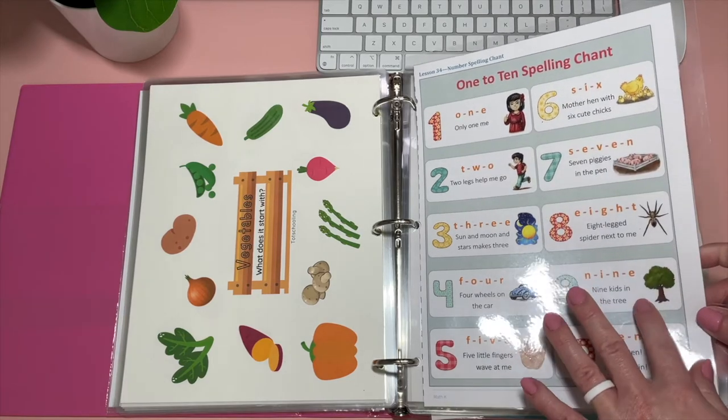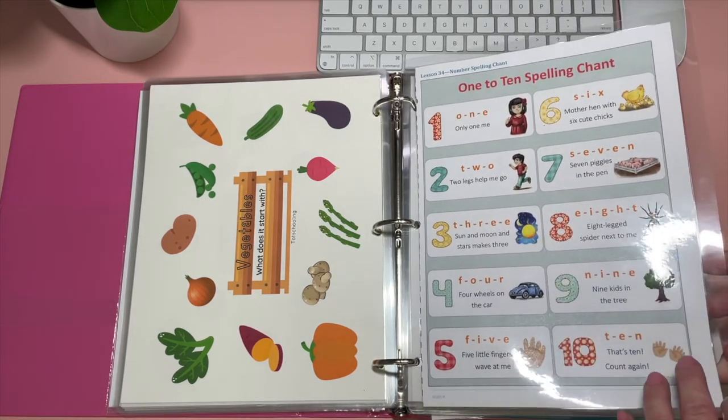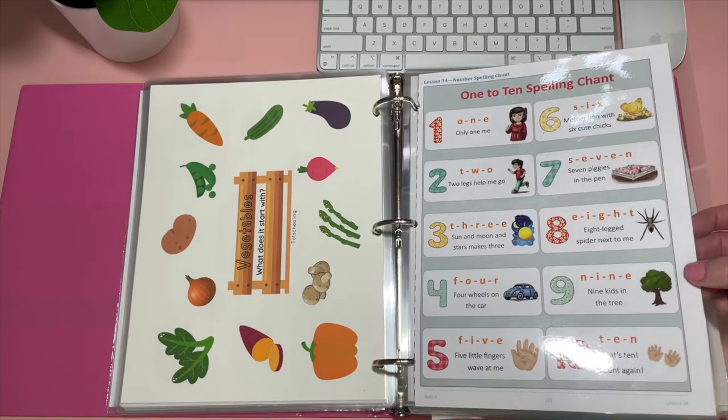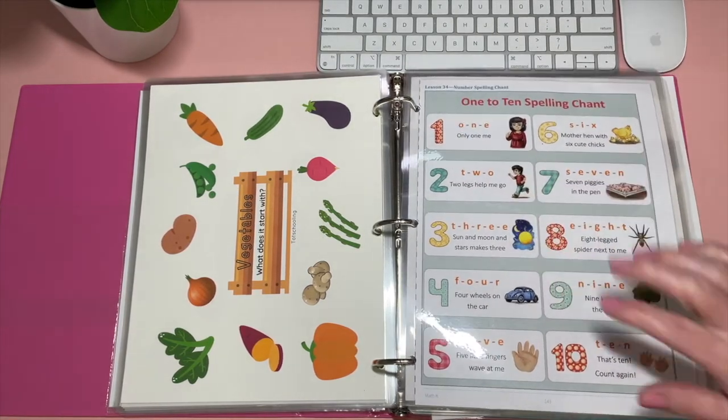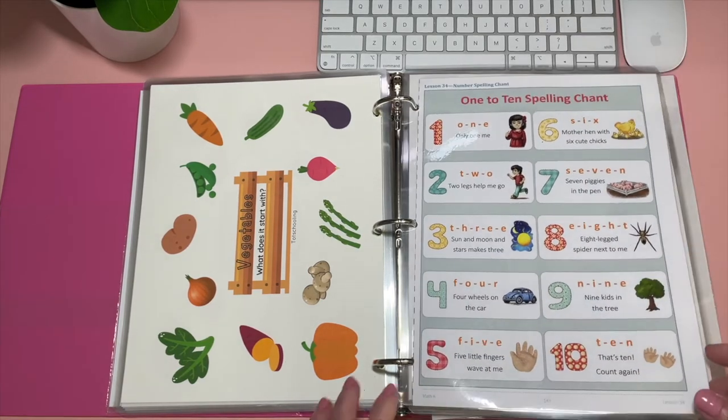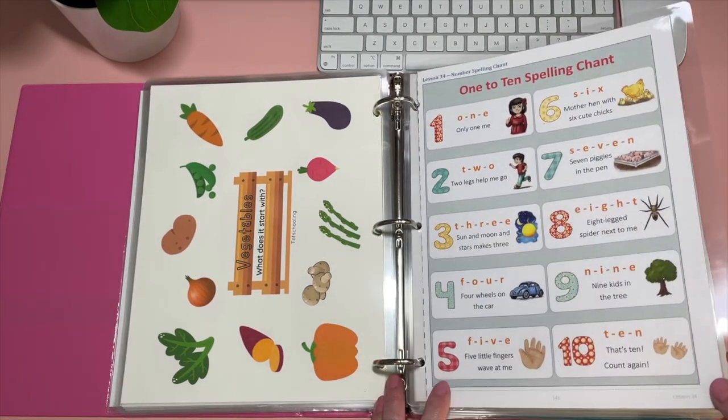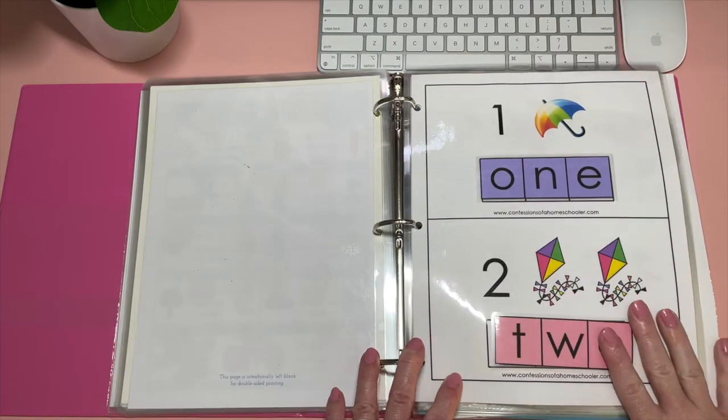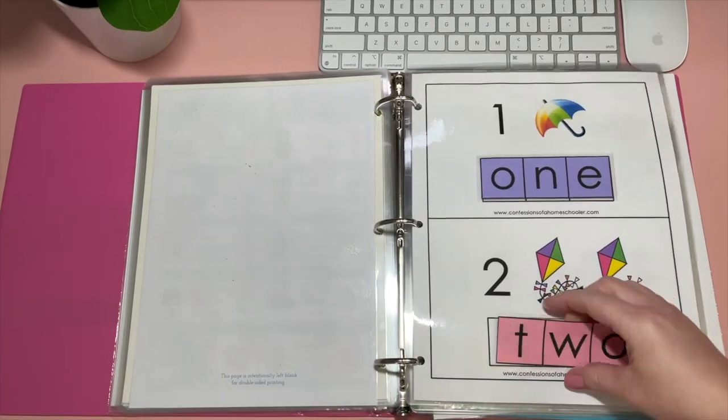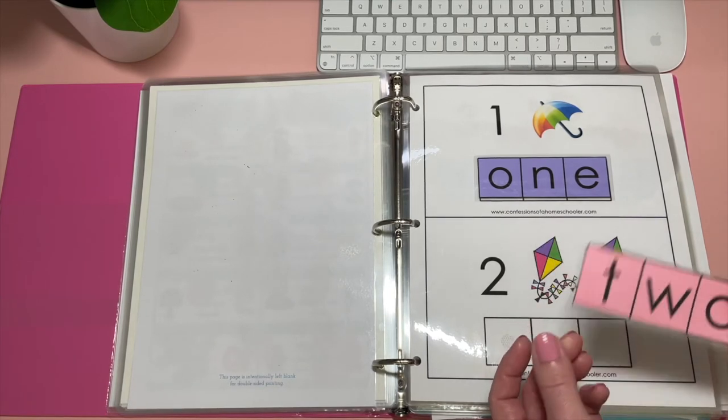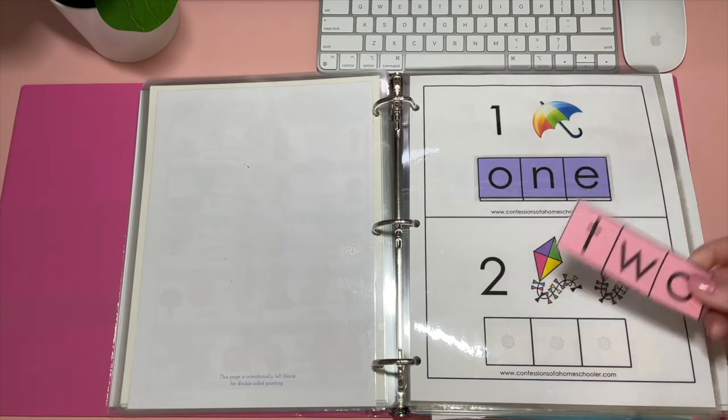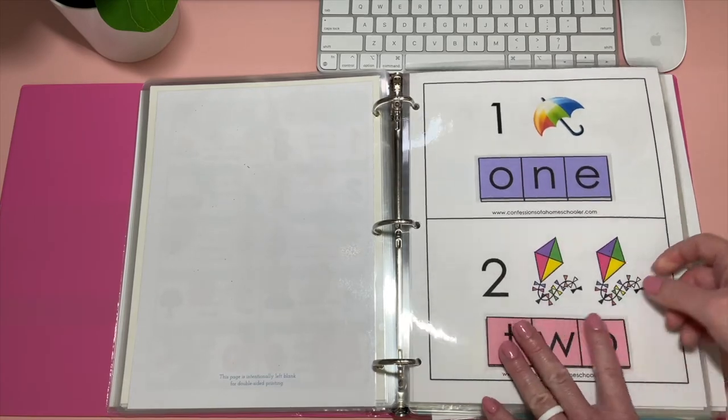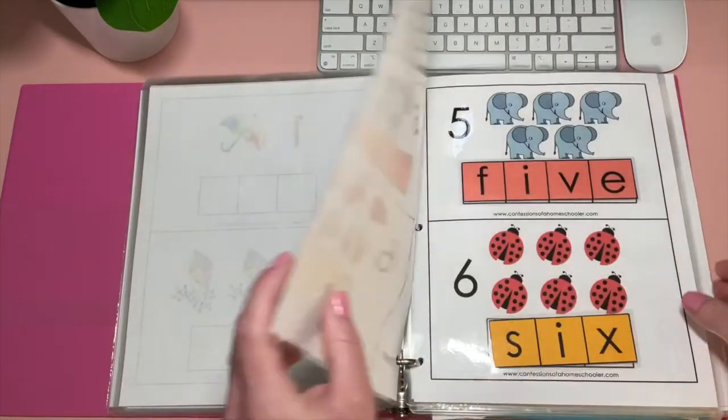This is the number spelling chant. And they learned the O-N-E, only one knee. So everything kind of rhymes. And that has also helped her learn how to spell her numbers. And this is from Confessions of a Homeschooler. Right now I do still have them all together as one word. I think later on I will cut them and make it more difficult for her. But right now that is what they look like.